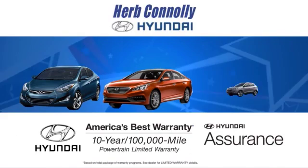Whether you visit a Herb Connelly store for sales, service, or parts, your experience will be one of the industry's best. We're five-star rated.